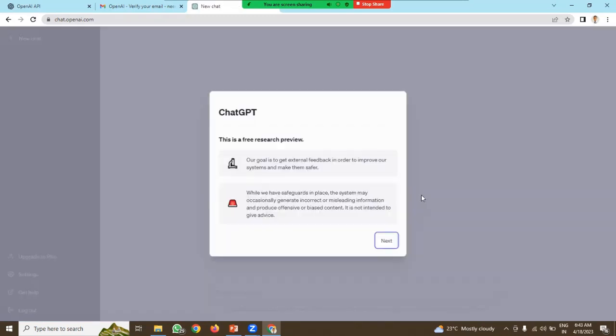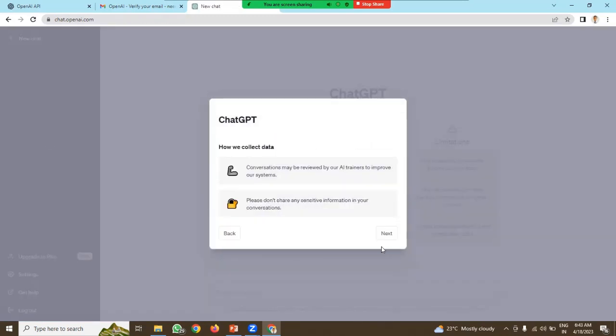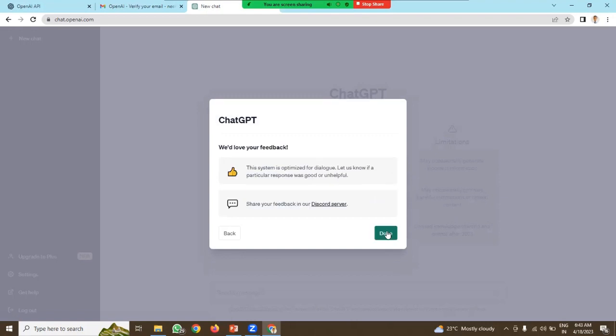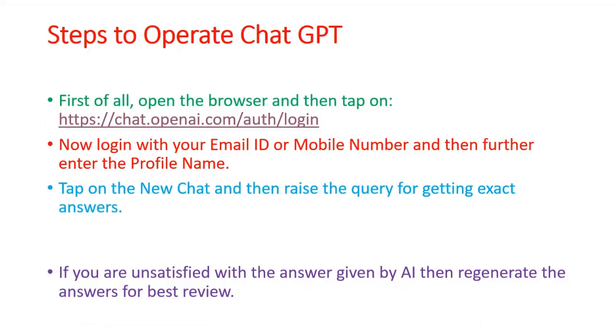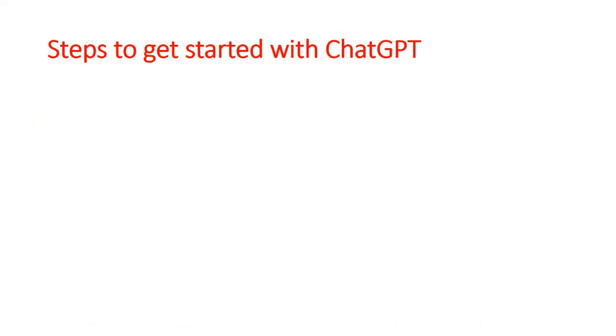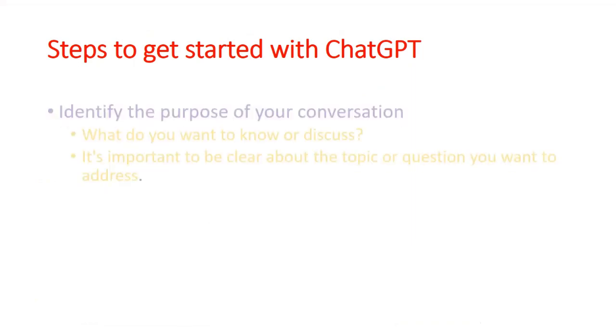After verification, our account is ready to use. This type of window will appear once you sign up. After creating account, how to use ChatGPT?